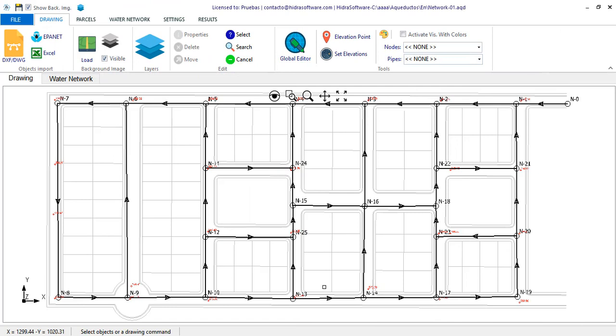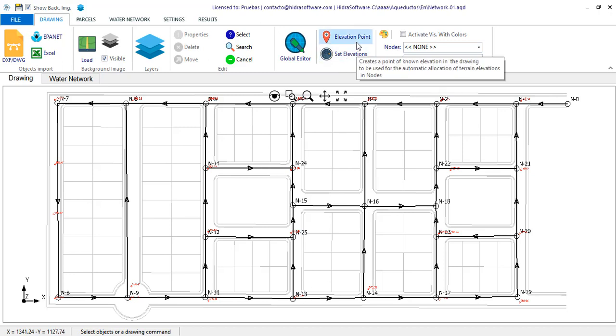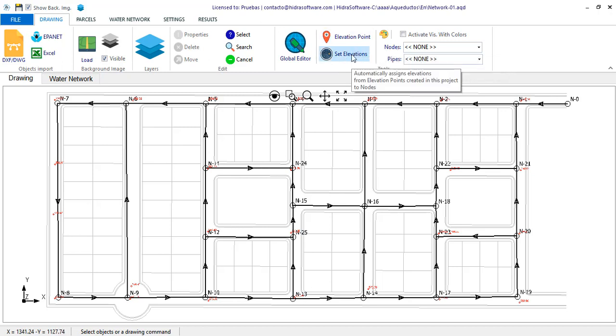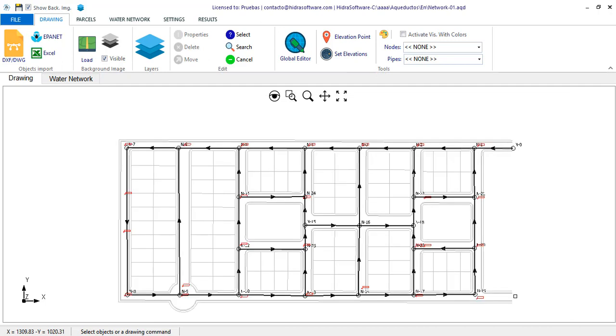In a previous video we showed how to perform the assignment of terrain elevations to the nodes of the water network as well as the longitudinal profiles of the pipe sections. In this video we present the features added to aqueducts that will allow you to visualize the longitudinal profiles of the water distribution network.